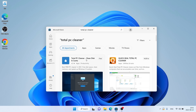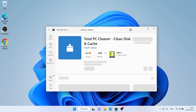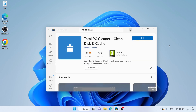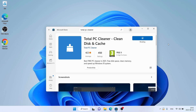As you can see, this is Total PC Cleaner. Open it, click it. Let's download it. Download finished and installation complete. Click open.